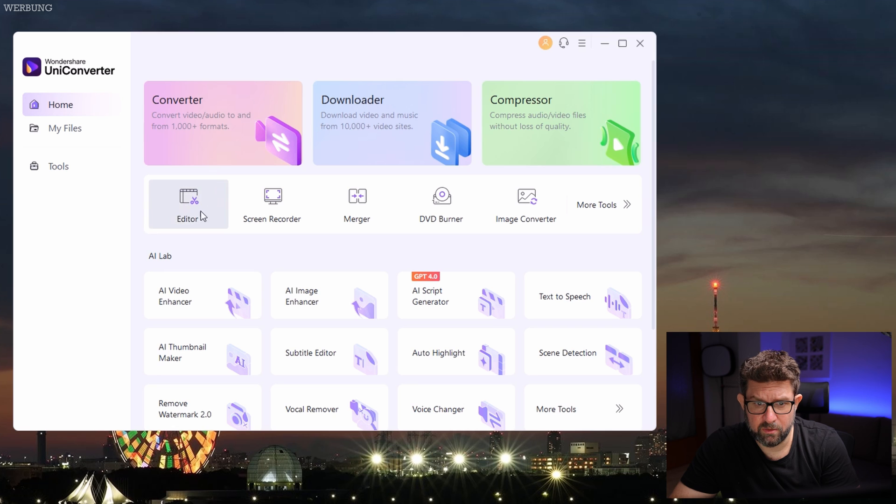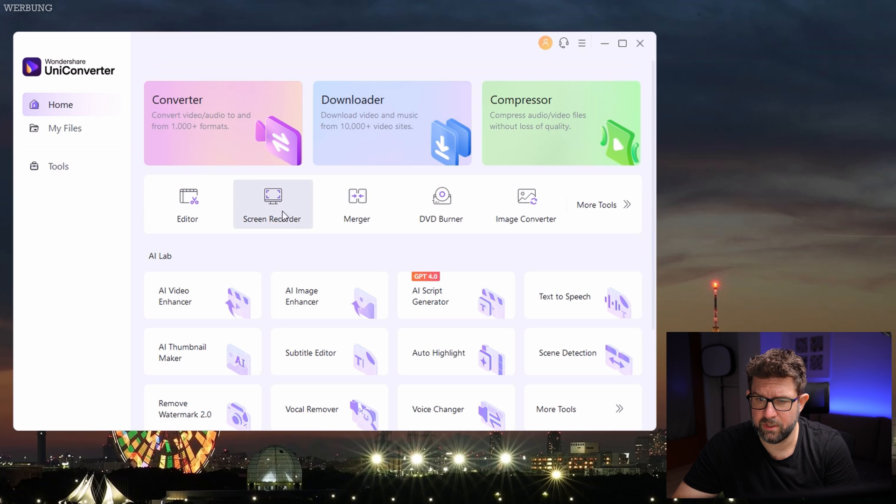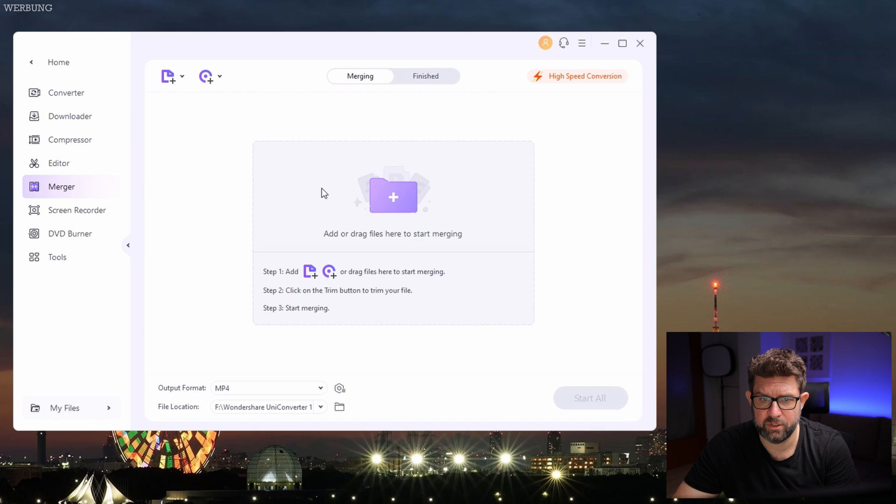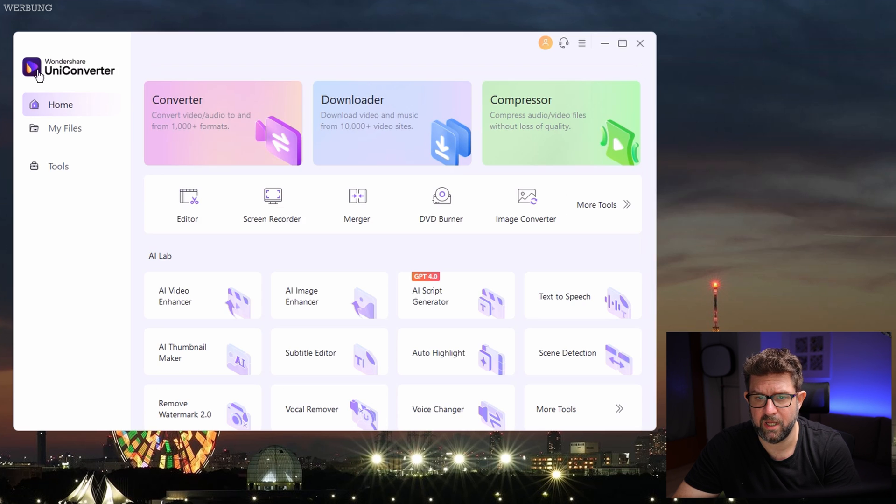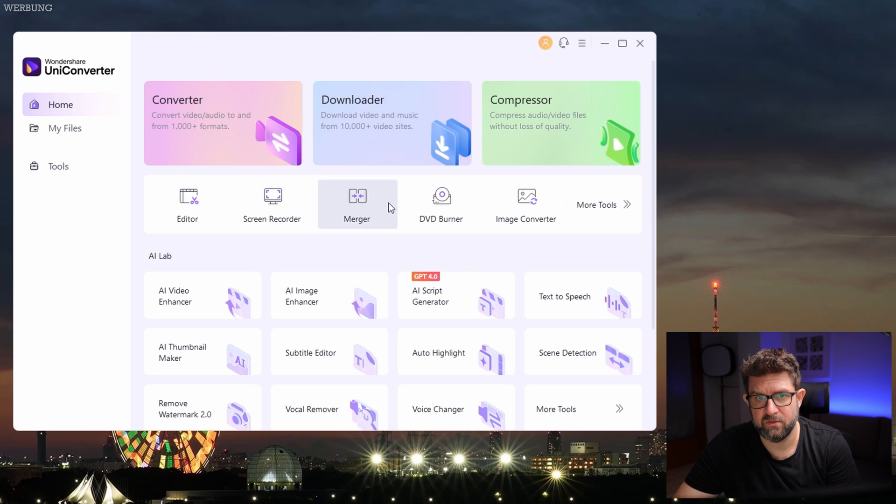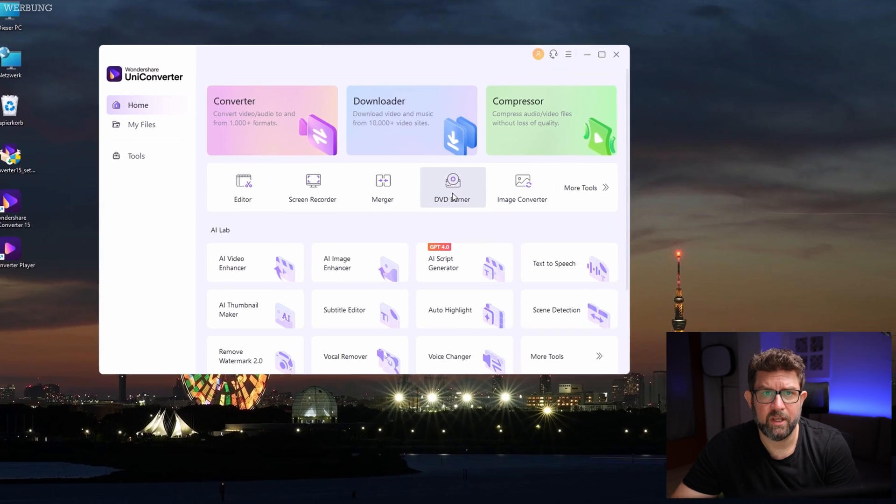Then you also have an editor for quick edits, a screen recorder here to record your screen activities, and a merger which can easily combine multiple video and audio files into one. There is a DVD burner, which might seem a bit old school, but don't underestimate clients or persons who prefer to use a DVD player to watch movies or family videos like weddings.